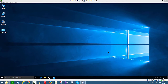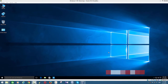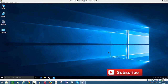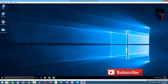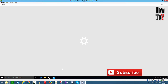Hi guys, welcome to how-to. In this tutorial I'm going to show you how to completely disable Windows Defender on Windows 10. By default, Windows Defender is turned on and you may want to disable it for some reason. To do that, just go to your Windows Settings.